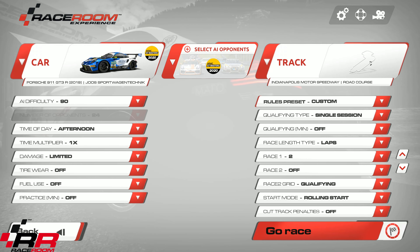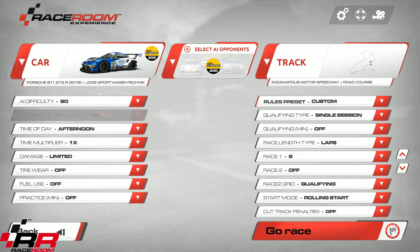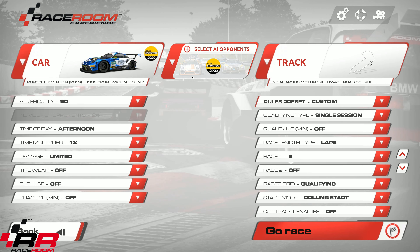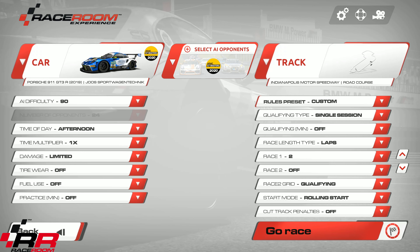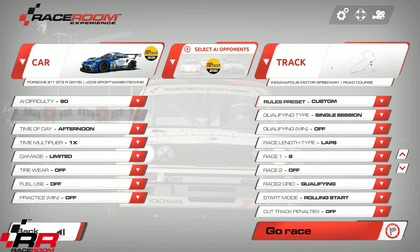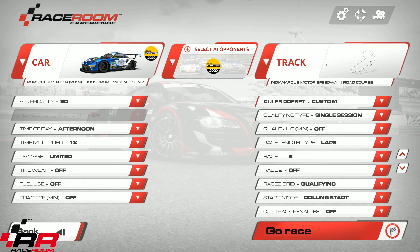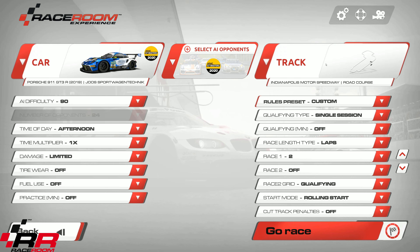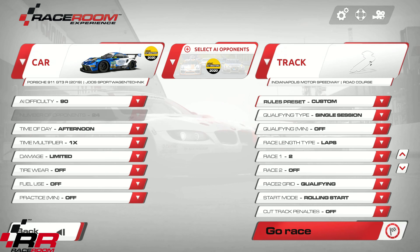For the high quality demo, I've chosen the Porsche 911 GT3R from the ADAC GT Masters 2020 — compared to the 2013 cars we saw before in low detail. And I've chosen the Antinopolis Motor Speedway road course, which is the newest track in RaceRoom Experience. Let's have a look at how it looks with the highest possible settings.